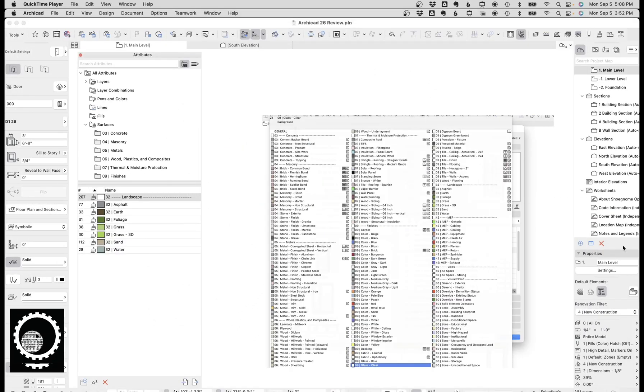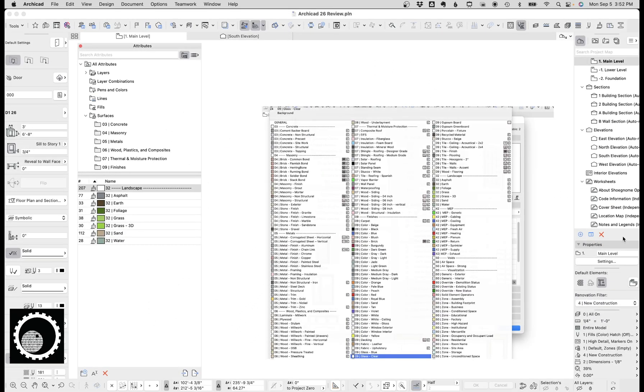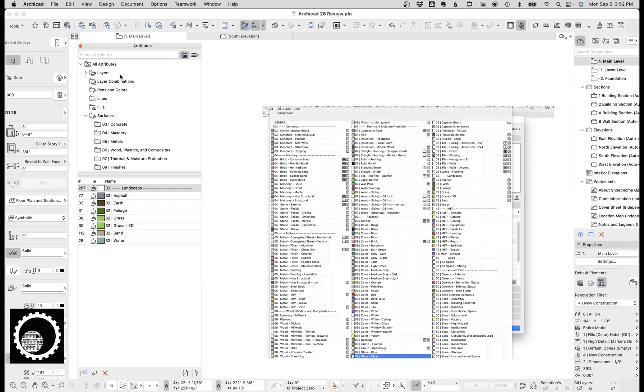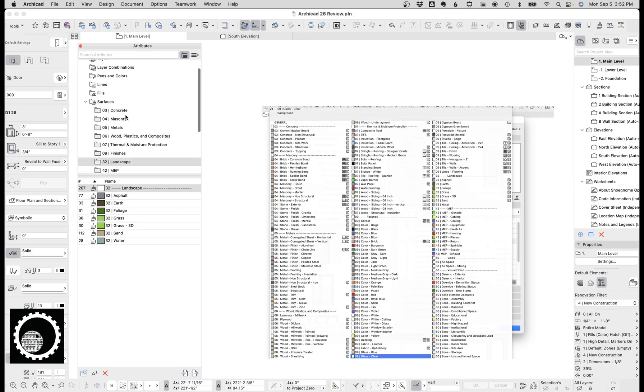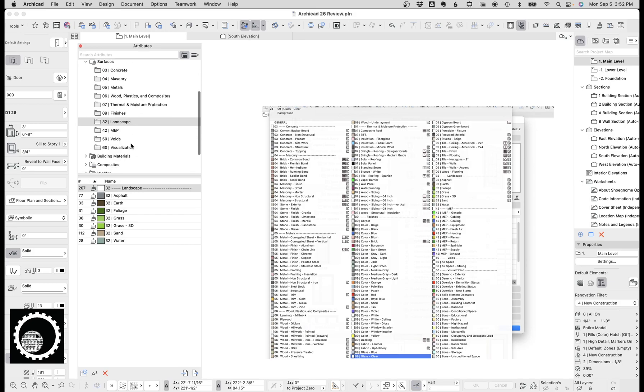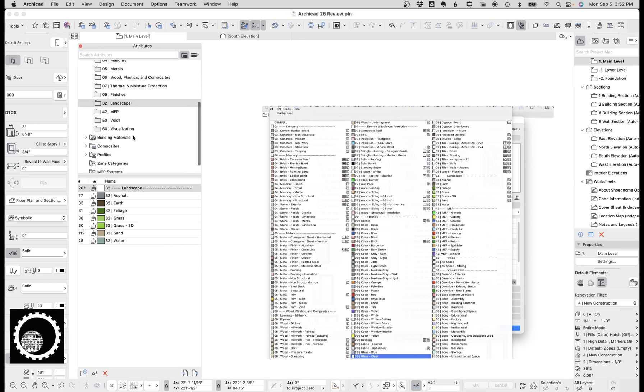Folders for attributes are one of the biggest features of ArchiCAD 26. Initially, I was excited. Then I learned more about them and I got a little disappointed. And then I actually started using them and I found they're actually pretty good. Not perfect, but nice. So we now have folders for layers, surfaces, building materials, composites, and profiles.